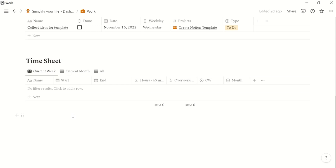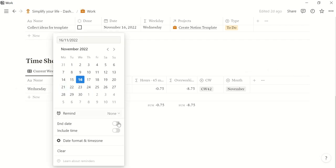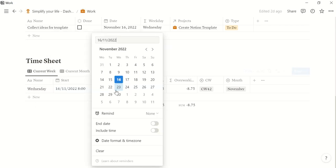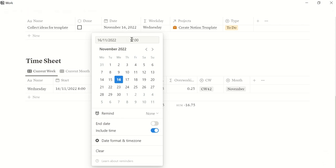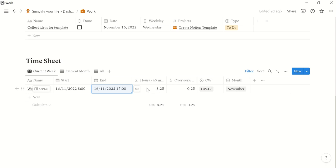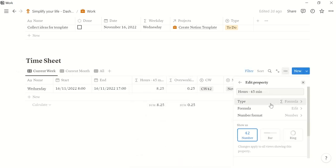And then we can also fill our work time here. So let's say on Wednesday, yeah that's correct, Wednesday, we start at 8 in the morning and we end at 5 in the afternoon. So then Notion calculates your working hours here and this assumes that you work in that case your working time minus 45 minutes break, which can of course be different for you. Then you can just edit this formula here.